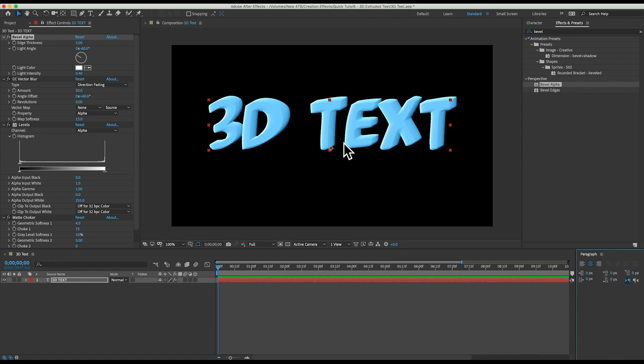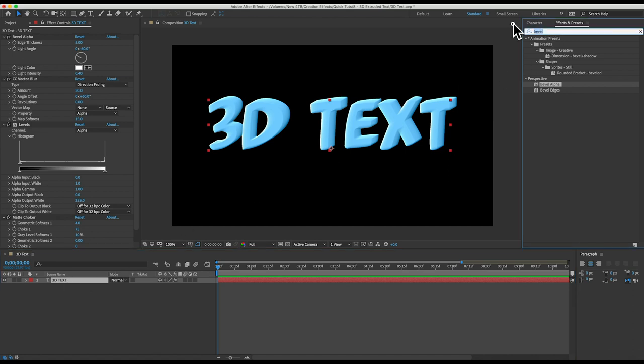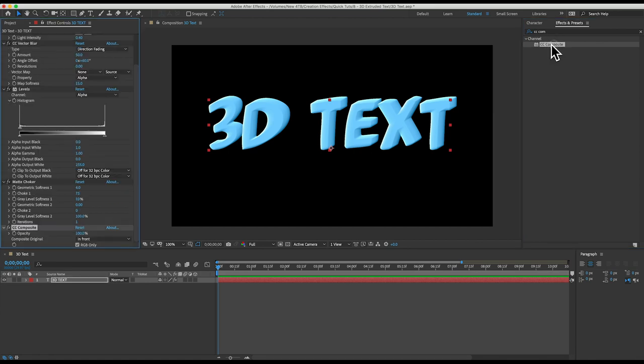Next we need to overlay our original text on top of this extrusion to cover up these weird stripes that are crossing over our text. We could duplicate the layer and on the top layer we could delete all the effects but why would I do that when I can keep it all on one neat and tidy layer. So there's an effect that will composite the original layer without all the effects on top of what you created. It's called CC composite.